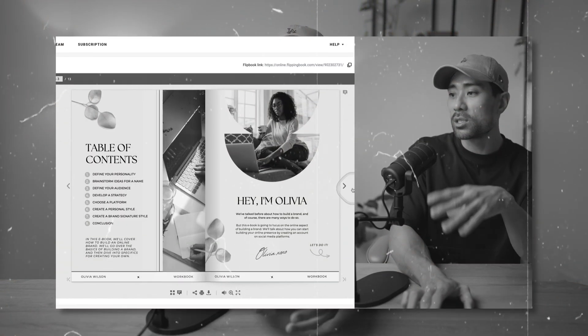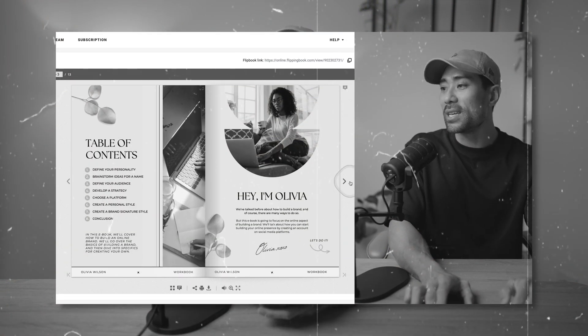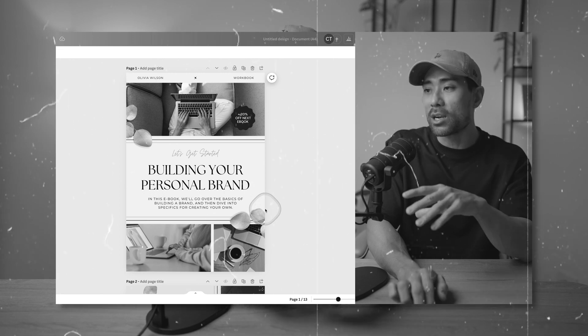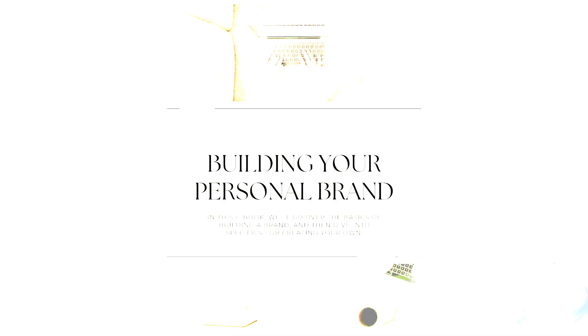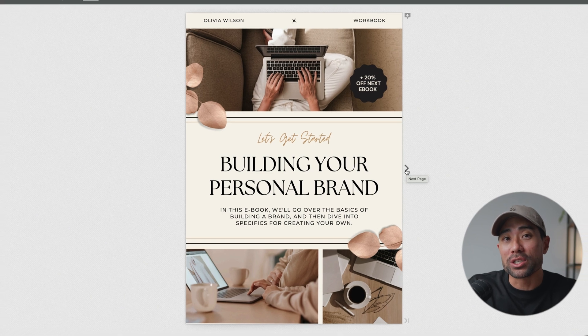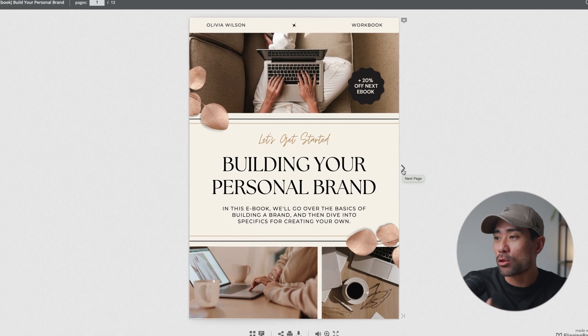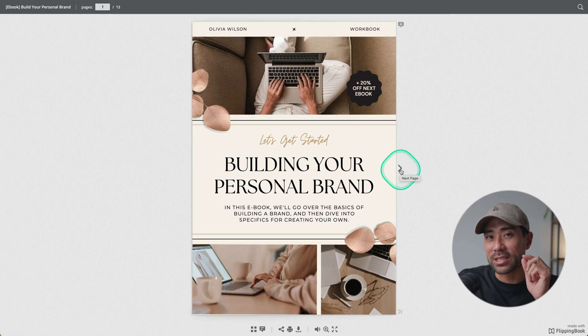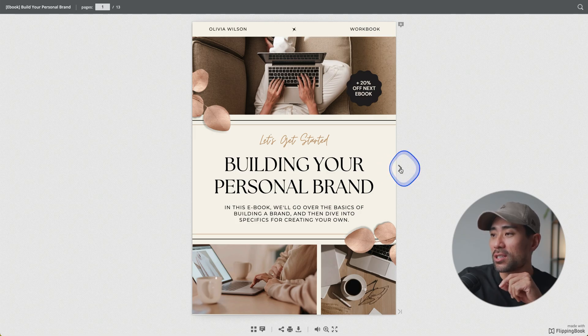Hey, it's Aurelius. In this tutorial, I'm going to show you step-by-step how to create your very own interactive flipbook ebook that you can use to engage your audience and boost your sales. Here's an example of a flipbook I made, which includes these cool page turning effects. And you'll also notice this cool sound effect when the page turns.